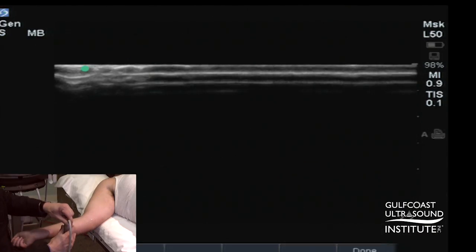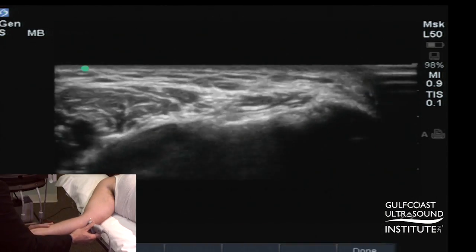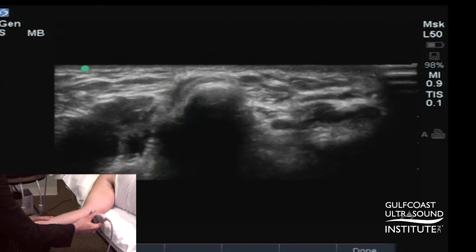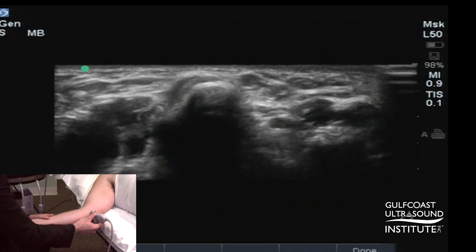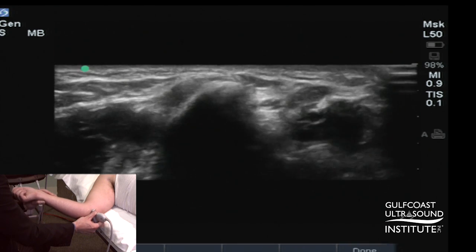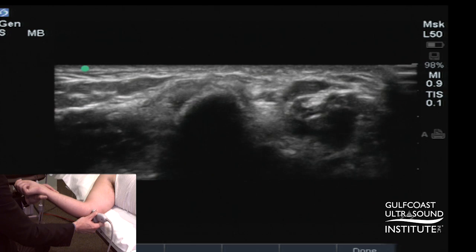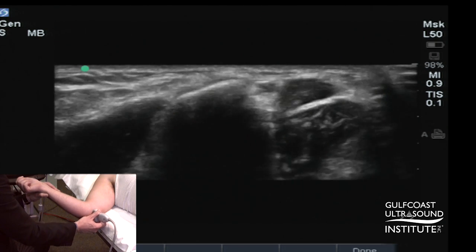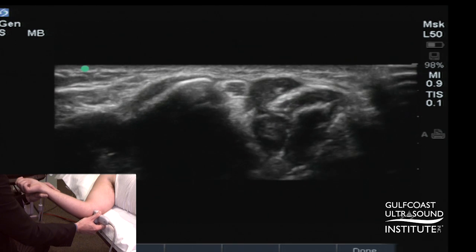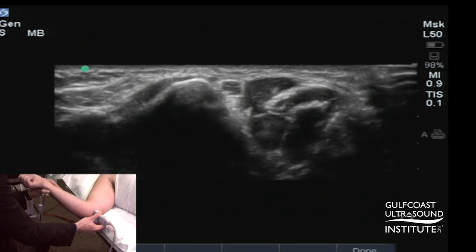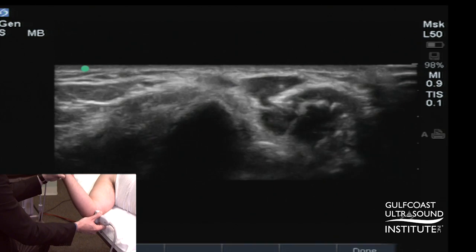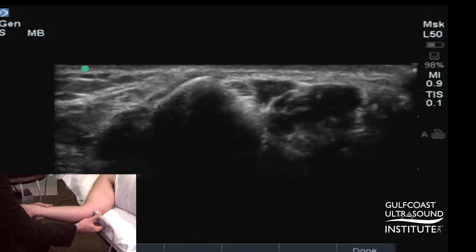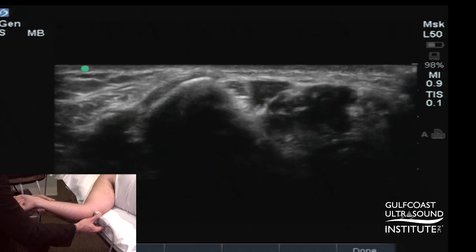Lastly, we'll look dynamically at the cubital tunnel region. We'll again identify the medial epicondyle apex as a bone landmark. I'll then passively flex the patient's elbow, and the key is to keep this bone landmark in view. If I lose the bone landmark, I stop moving the patient, reposition the transducer to get the landmark back, then continue movement. I'll do this passively back and forth to make sure I'm able to keep the transducer on this important bone landmark.